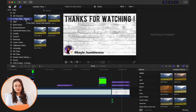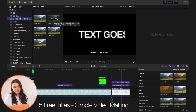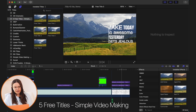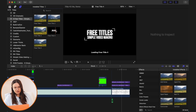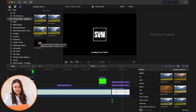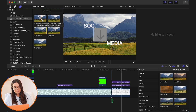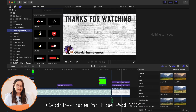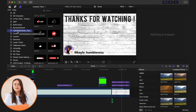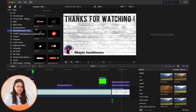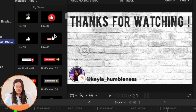A lot of my plugins I get from Simple Video Making — they have a great site with a bunch of free plugins you can download. The first one I have is a wide variety of different text animations — plain titles I just downloaded. I don't think I've used any of them yet, but I have the option. The one I use most often and my favorite free one is called Catch the Shooter YouTuber Pack version 0.04. This is the one that has all the social media type plugins, subscribe buttons, and some titles.